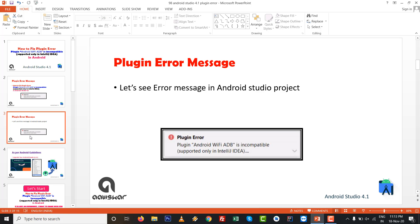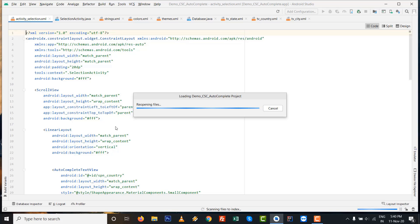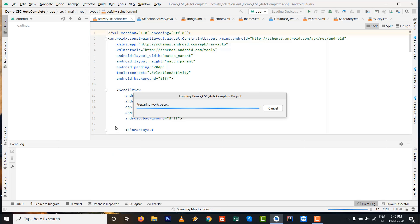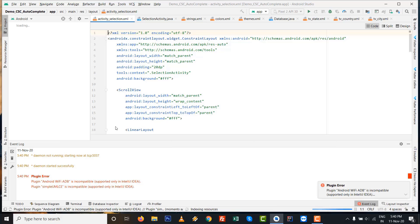Let's see the error message in an Android Studio project practically. When I try to open Android Studio, on the right bottom side I get the error.